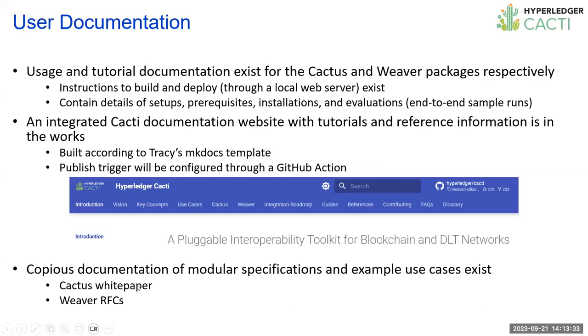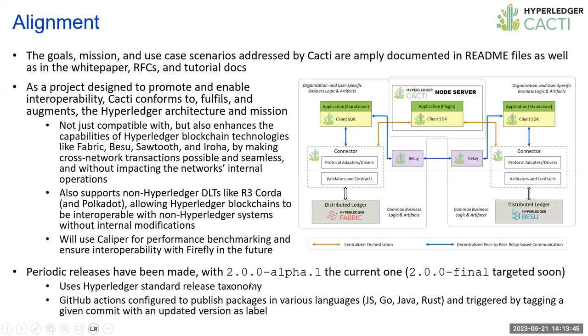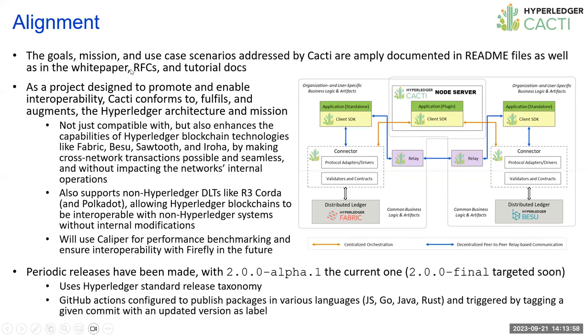This is published at this point to my GitHub account. You can see this follows the template that the MakeDocs template that Tracy had created early this year. We have a bunch of pages, not all of the pages are completely full, but all the relevant documentation that we had already for the various Cactus and Weaver packages and the respective pipelines are all present here. So users won't have any trouble navigating through the repository and getting hands-on with the code and the samples.